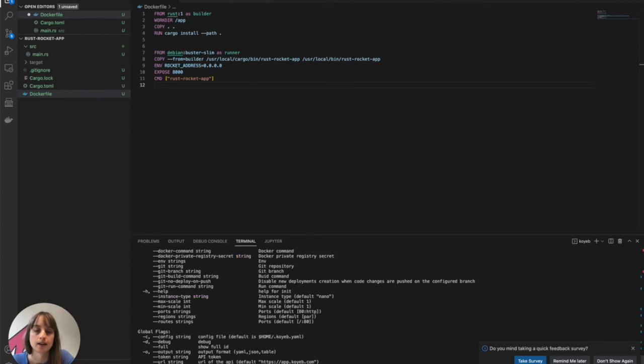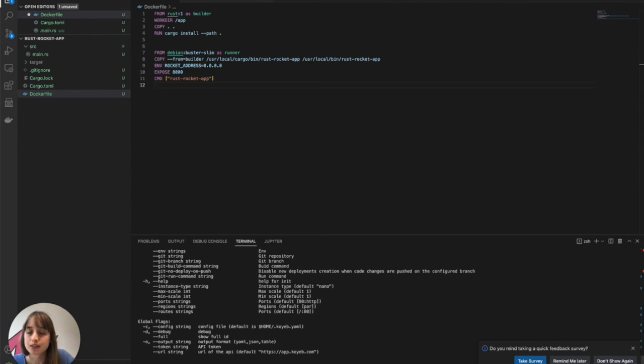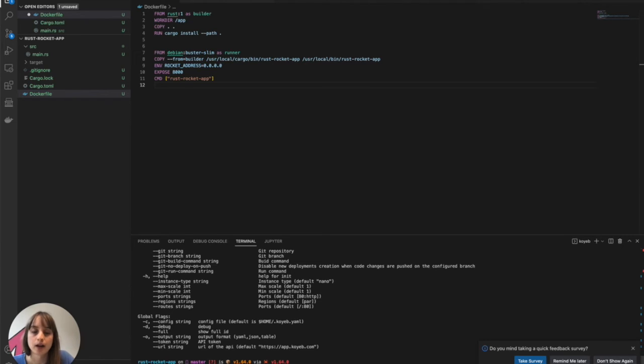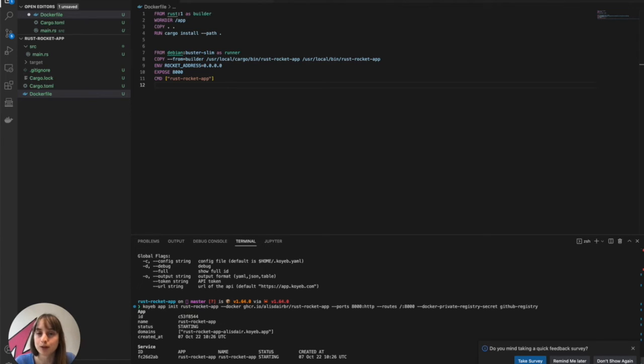And so Docker private registry secret, and then my secret is called GitHub registry. And then I see what I did wrong. I wrote routers. I will quickly change that to routes. And now my app is being deployed for me by Koyeb.